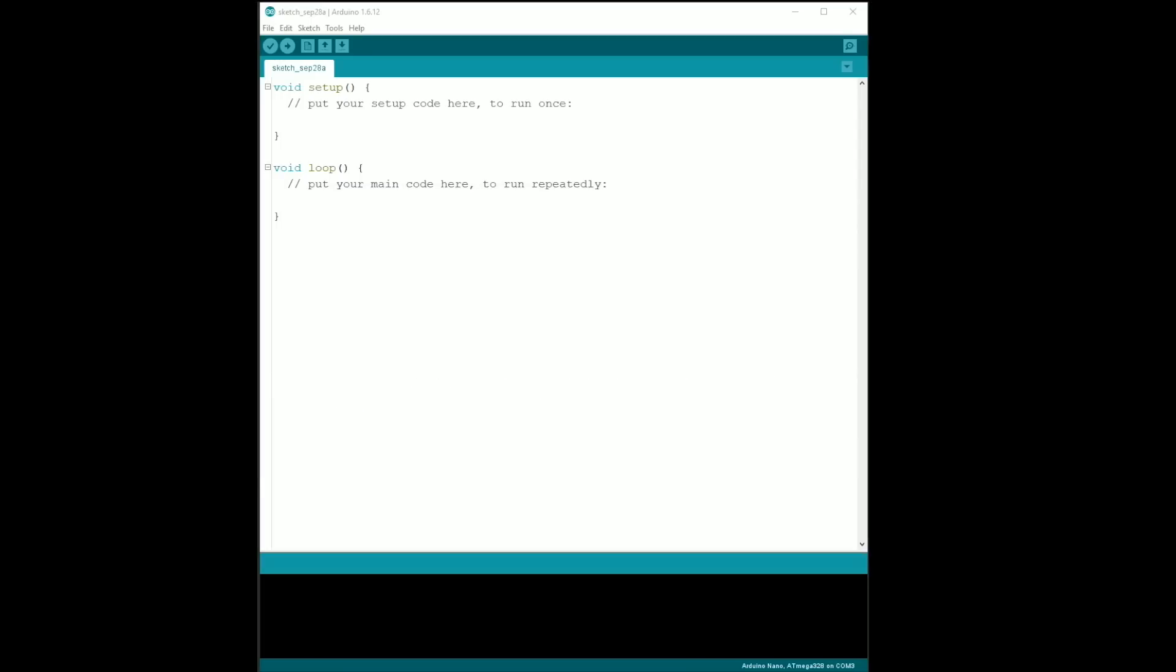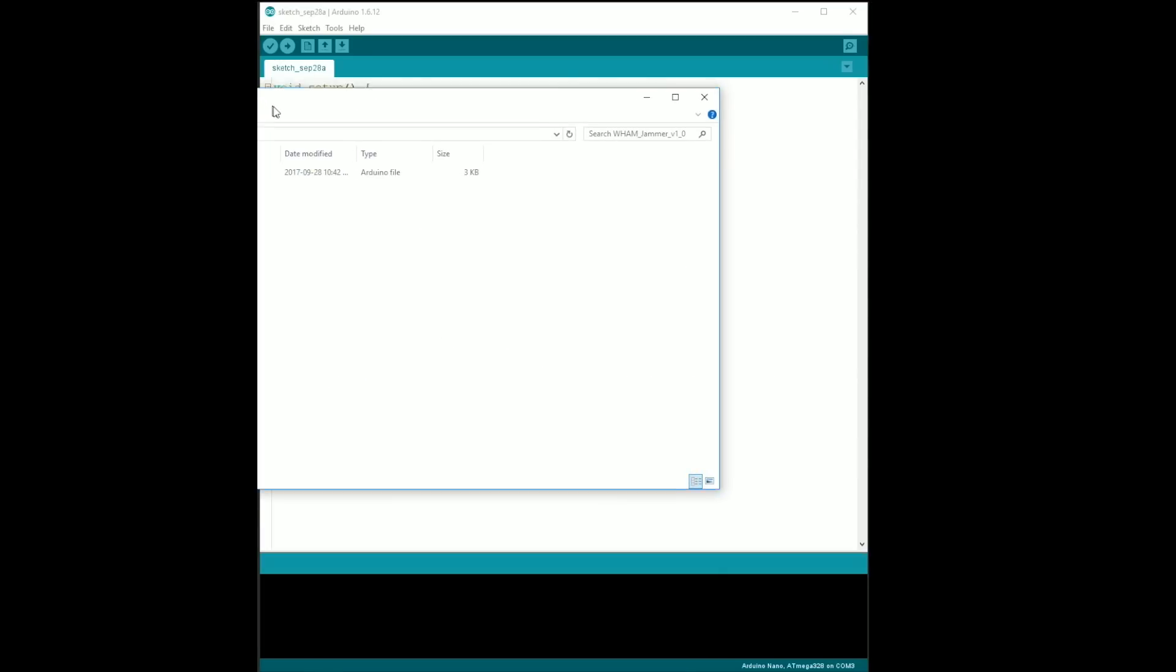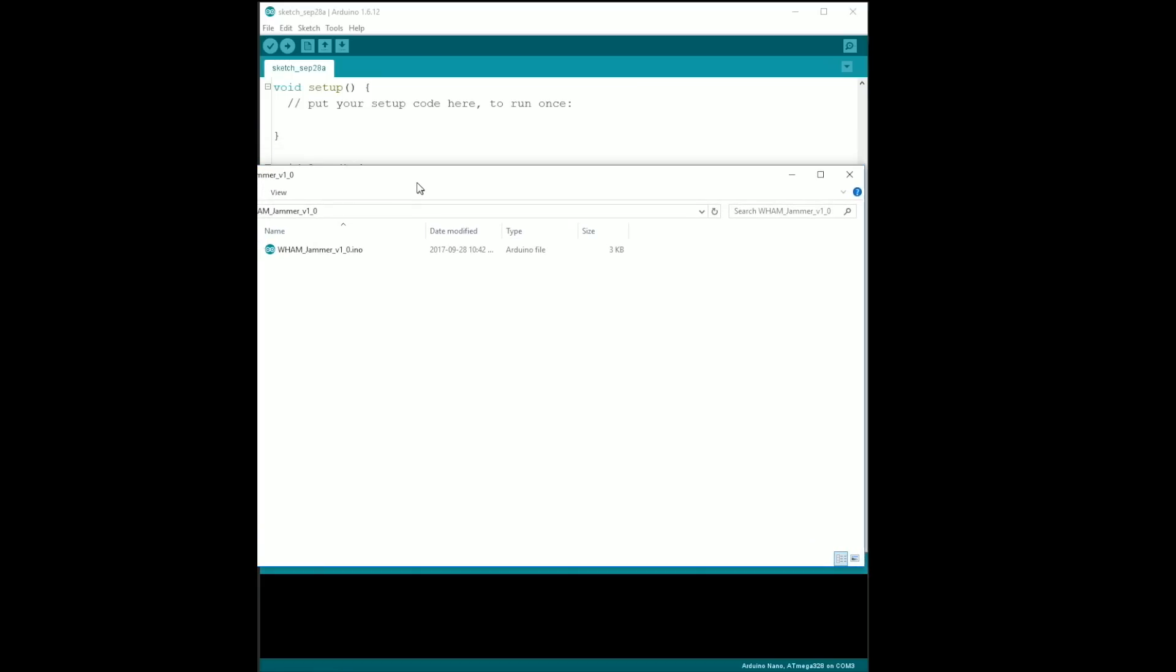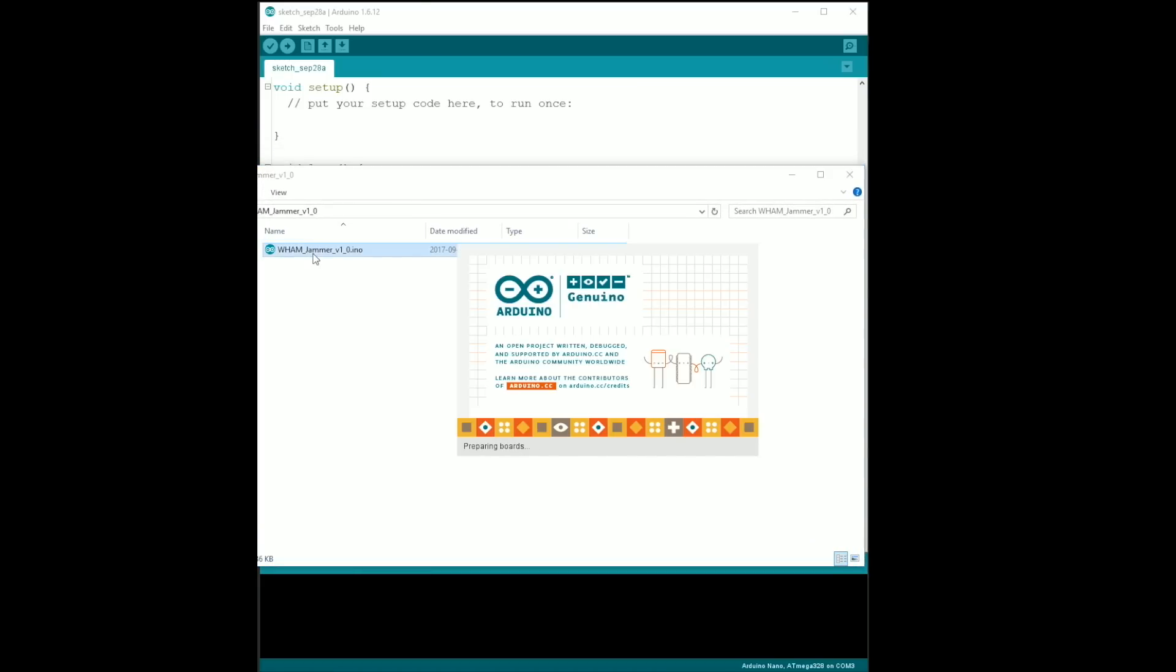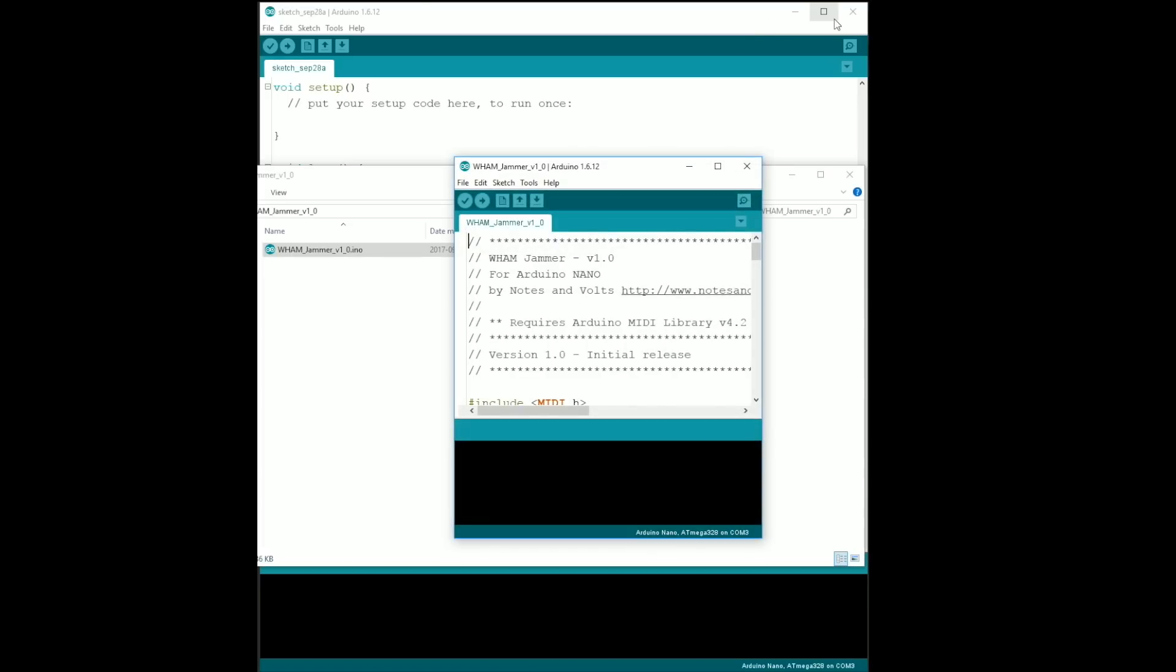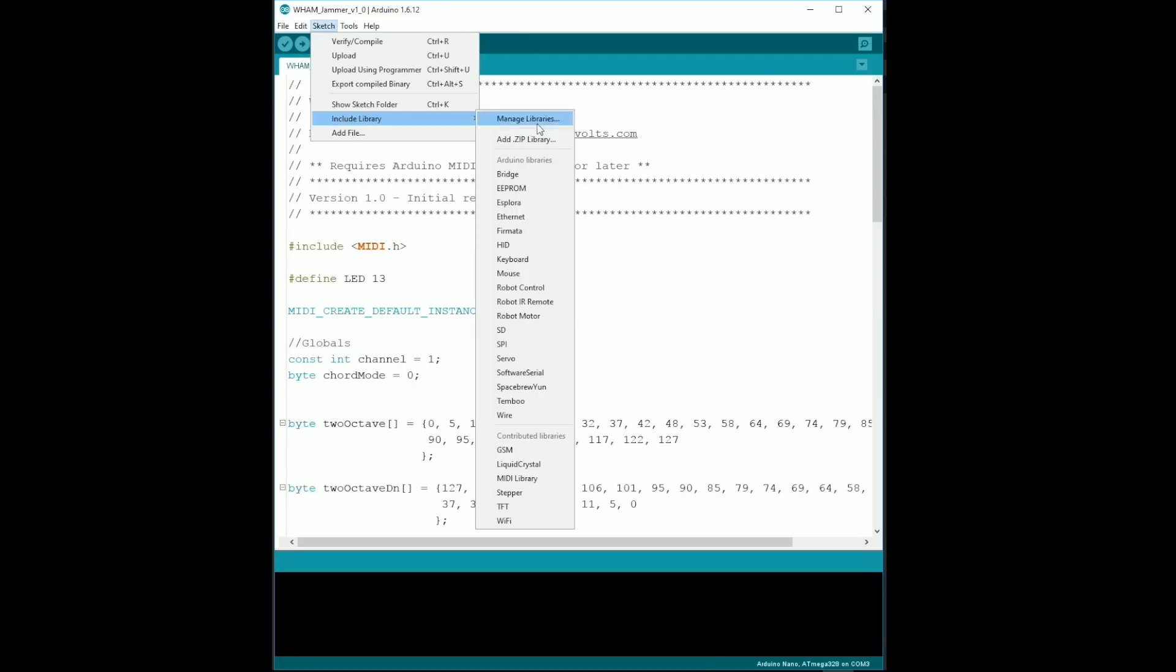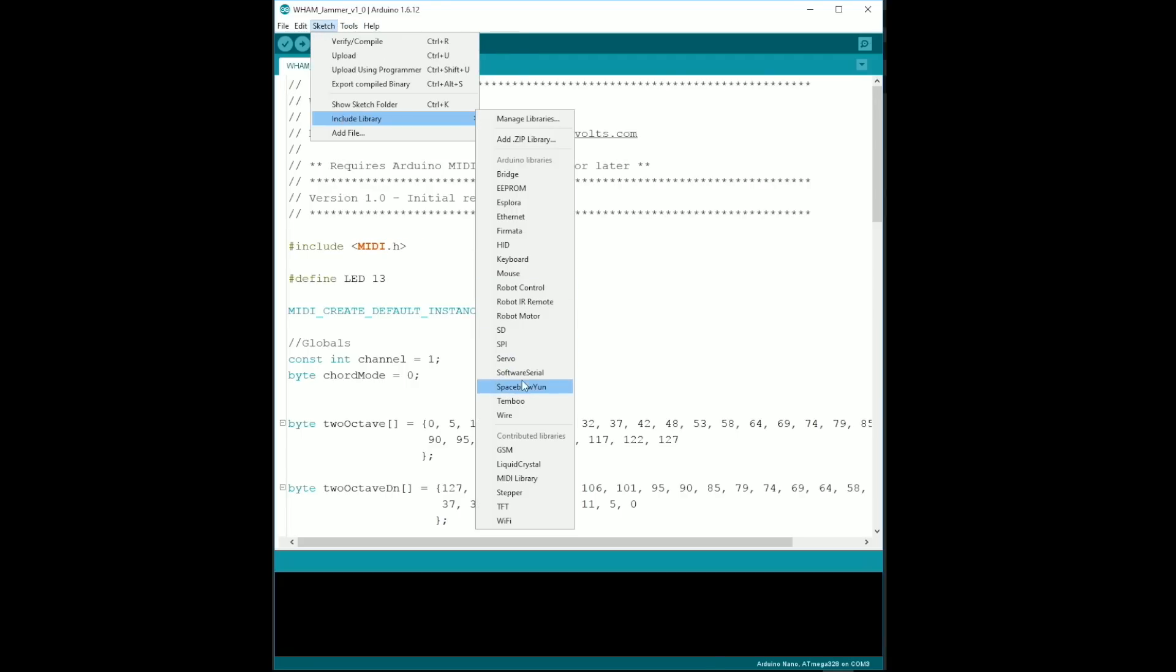Visit notesandvolts.com to download the Wham Jammer software and then open the Wham Jammer Eno file in the Arduino software. Before you upload, go back to the Sketch menu and double-check that the MIDI library is available.